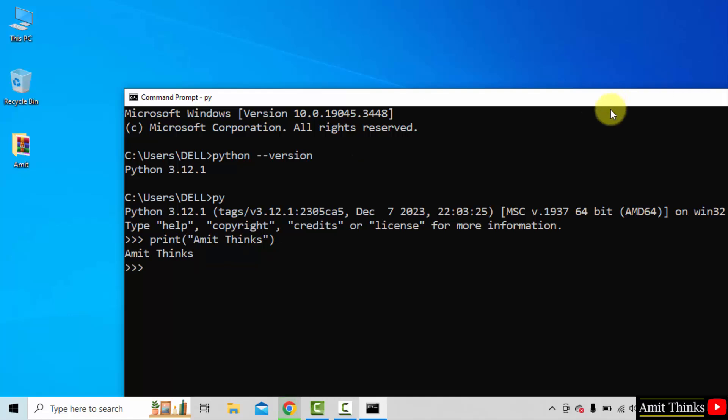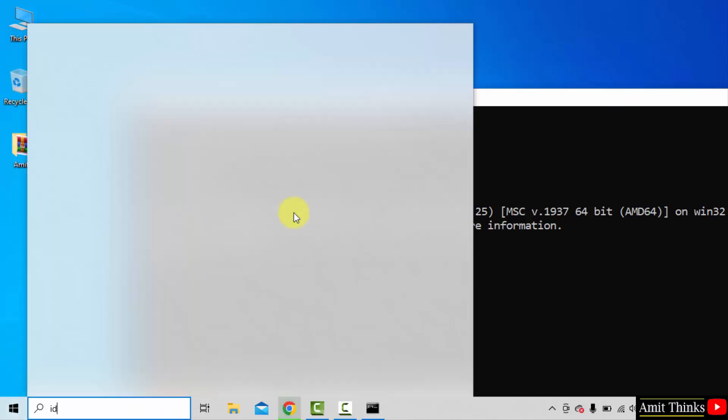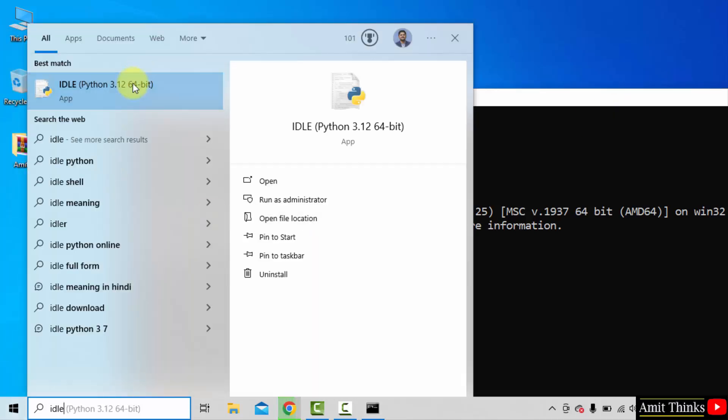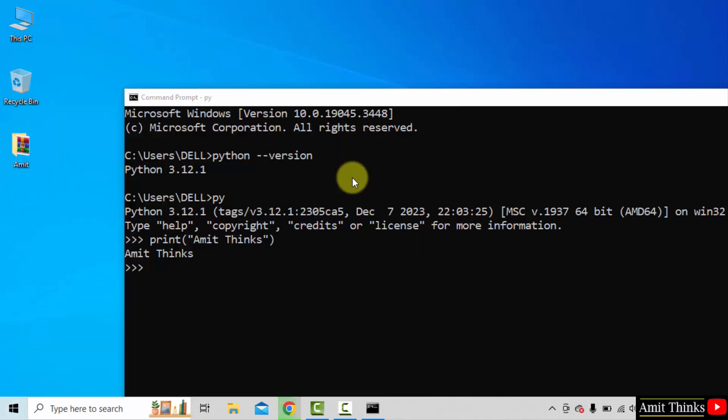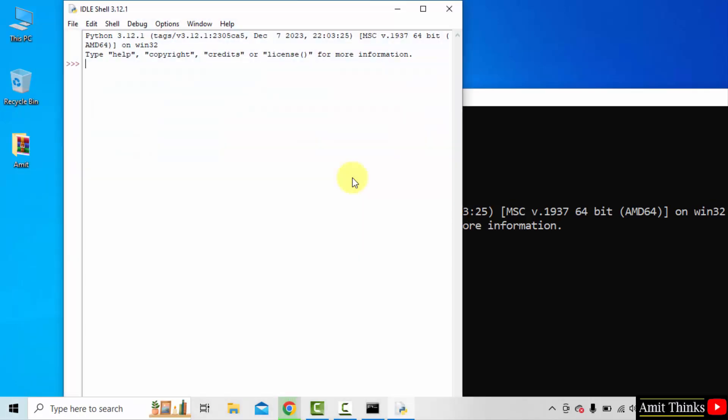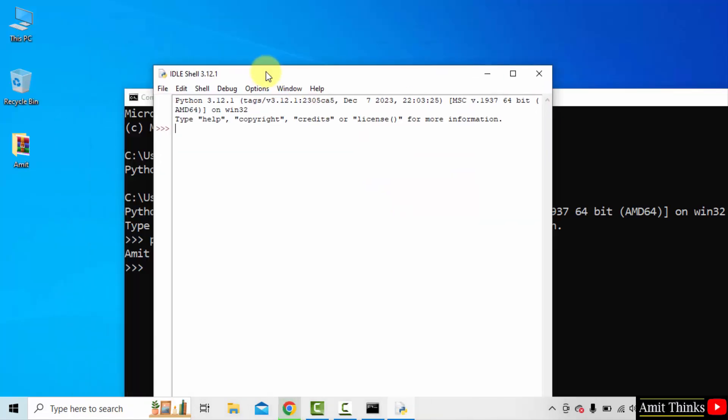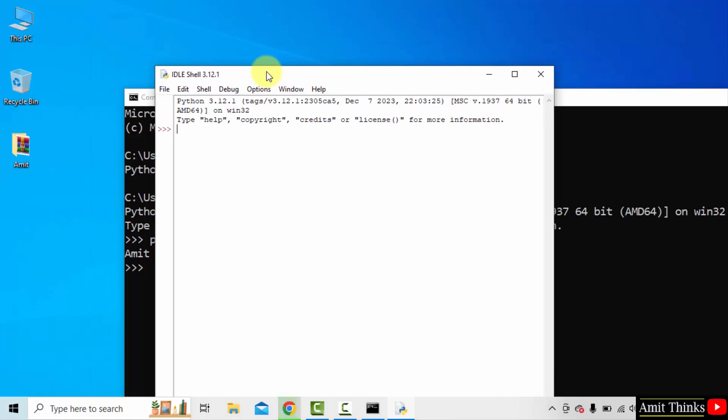Now to run your first program, go to start, type IDLE. If you remember, we installed IDLE. Click open. Here it is.